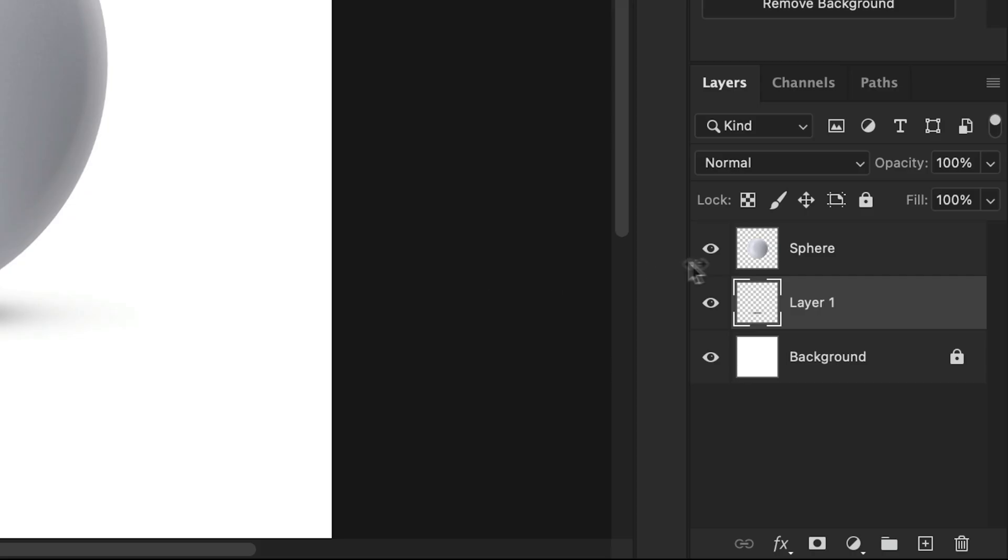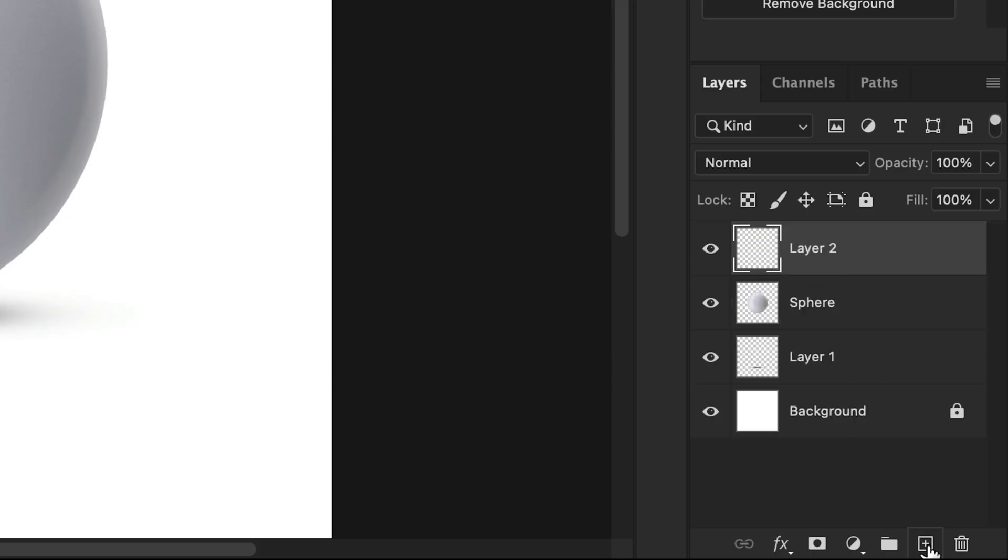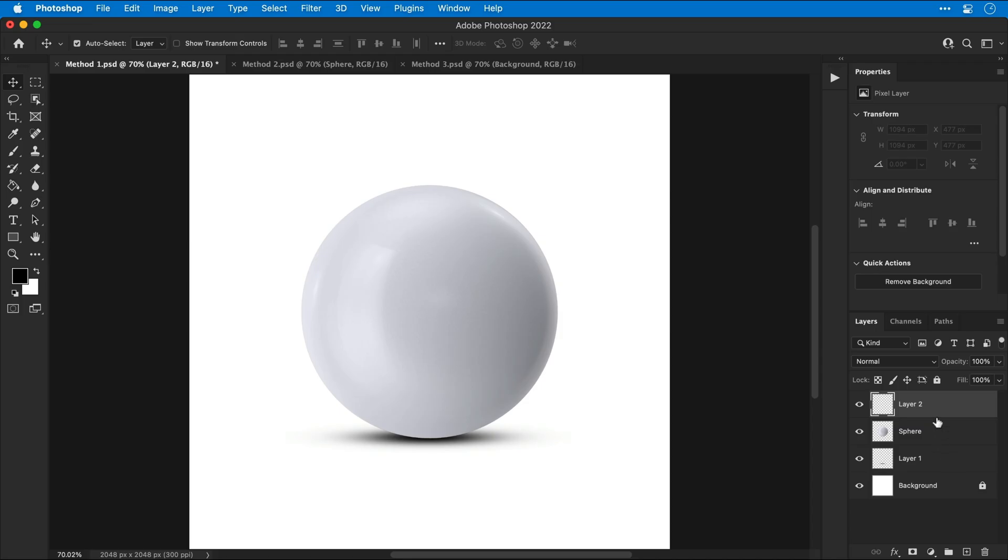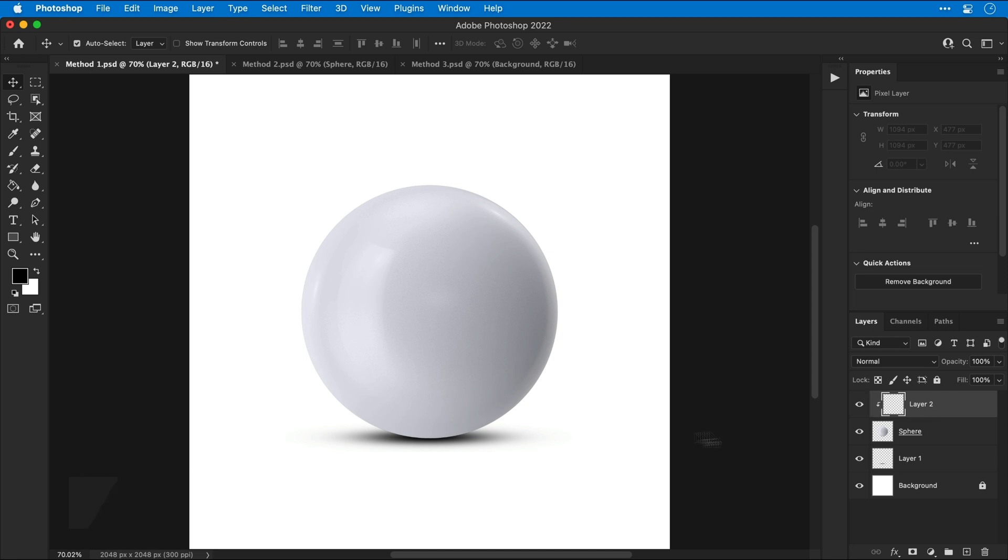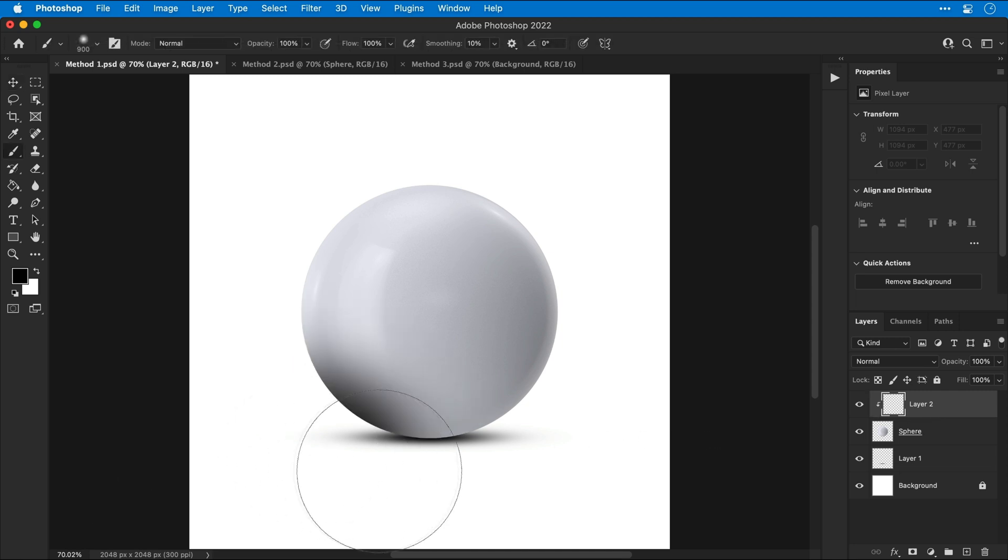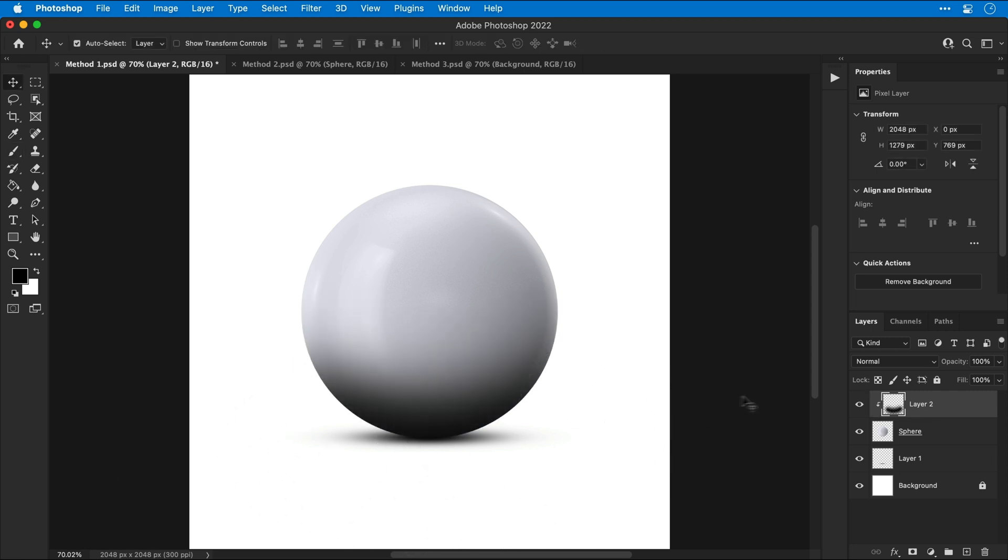Now it looks a bit fake, but we can fix that by selecting the sphere, adding another new layer and then hold Alt or Option between the two layers and click and you can now brush in some shadows on this new layer and they will be clipped to the sphere. And if the shadows are a bit much, you can just bring down the opacity and there we go. We've added a shadow and it only took about 30 seconds.